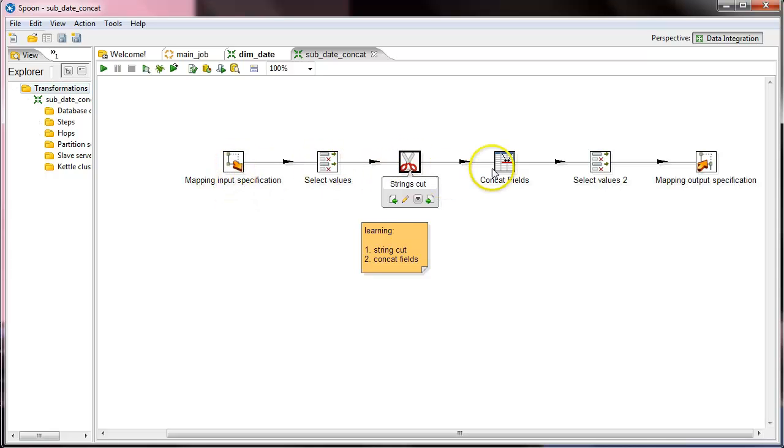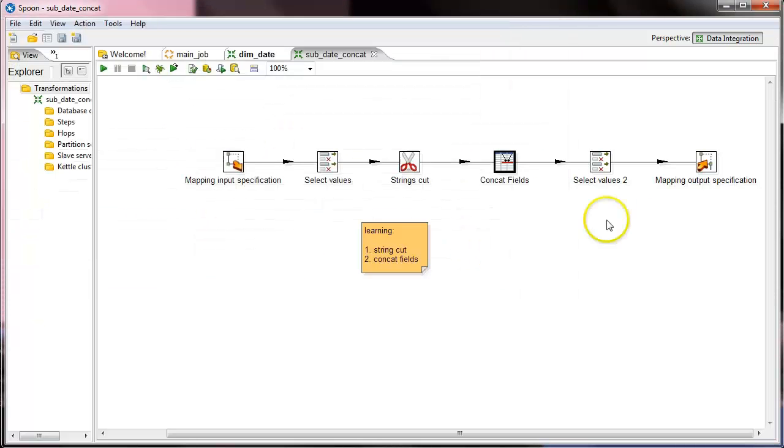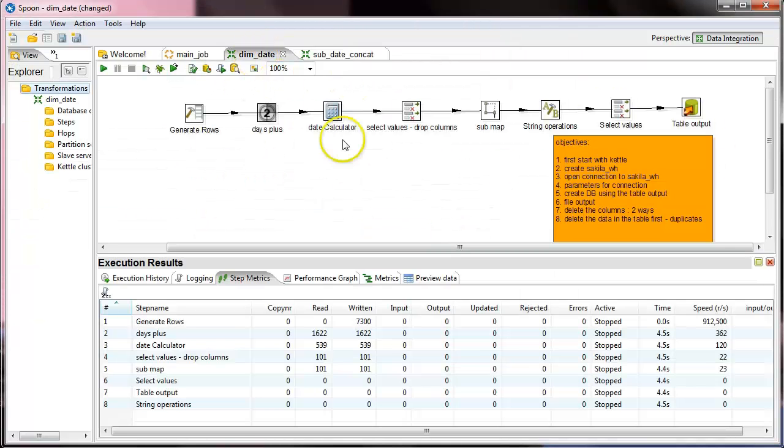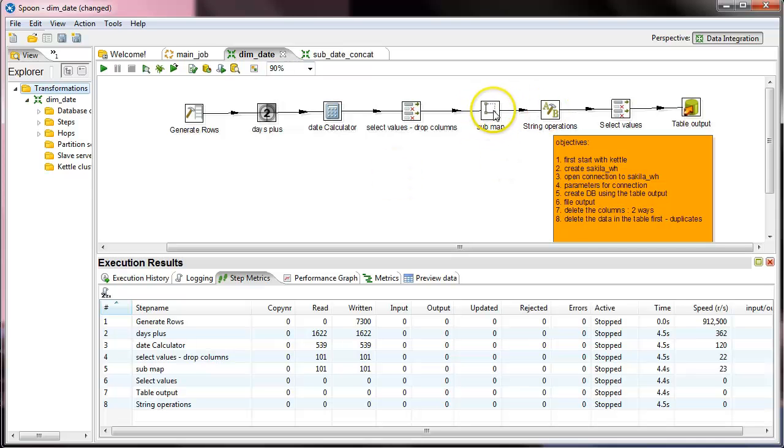String cut, concat the fields, and then got the data right back to the same component, the sub, the mapping.